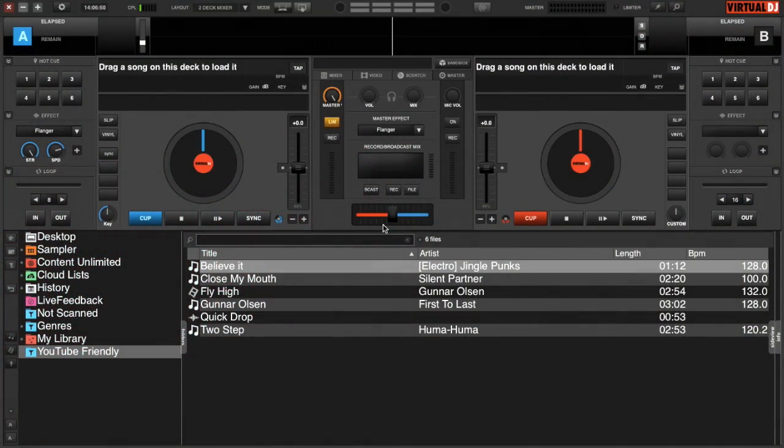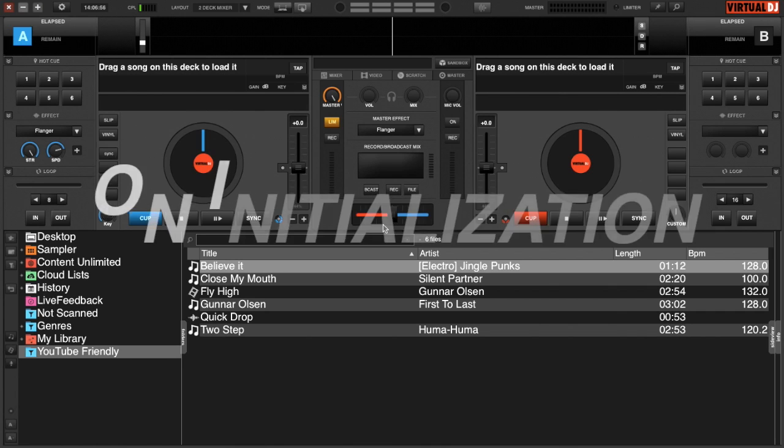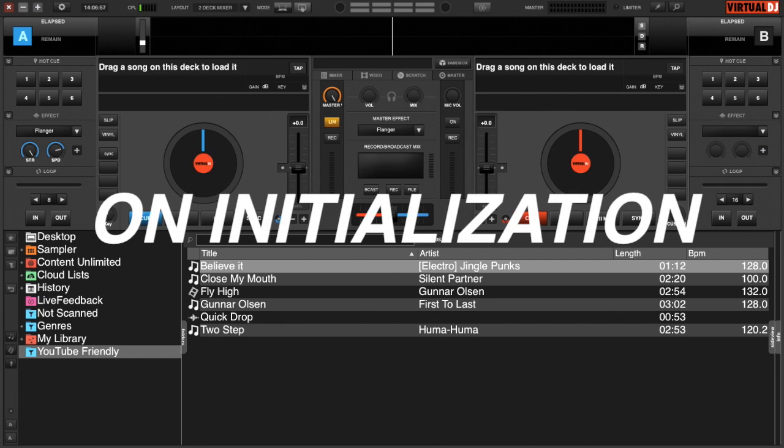Welcome back to Virtual DJ Tips. Today's Virtual DJ Quick Tip involves the OnInit key, or on initialization is what that stands for.